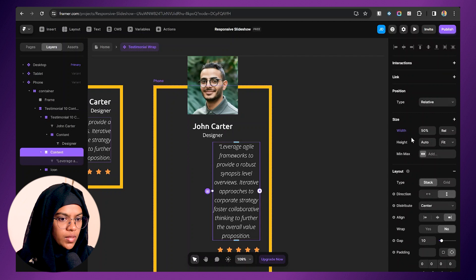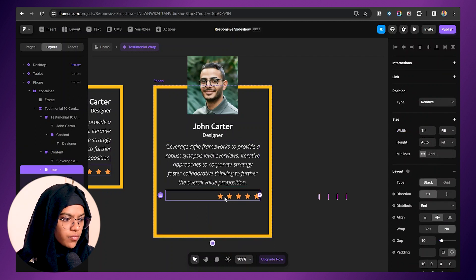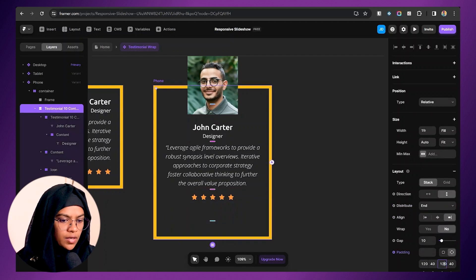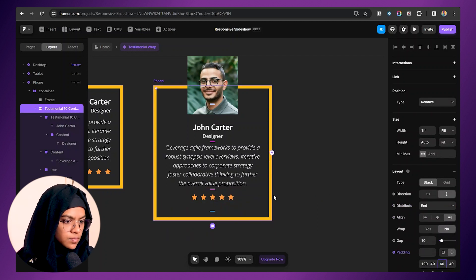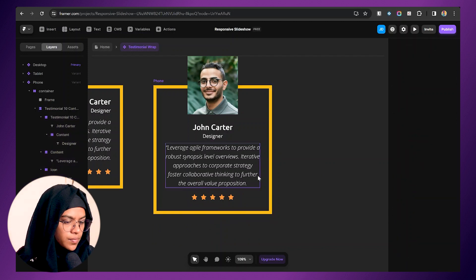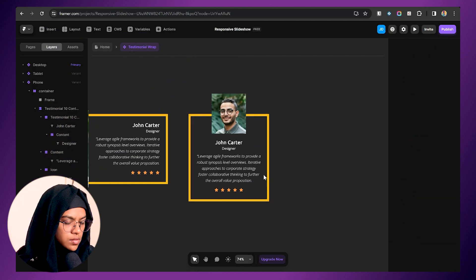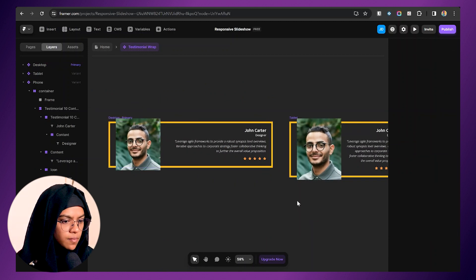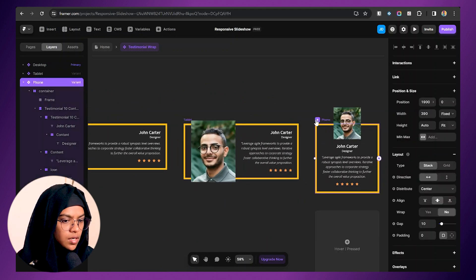For the paragraph, let's make the alignment center. Coming to this content wrap, let's make the width fill. For the rating, let's make it center. Let's reduce the padding value at the bottom to 40. Now it looks good. So we have a desktop variant, a tablet variant, and a phone variant.